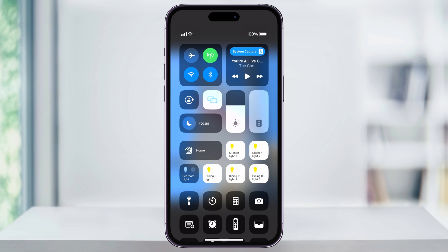If it's currently off, it's going to look grayed out, and when you rotate your phone back and forth it should switch. To lock your screen orientation, tap the button. You'll then see that the button highlights and it'll tell you portrait orientation is on.